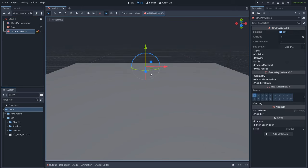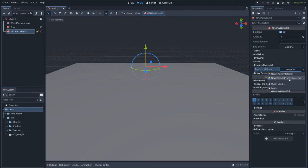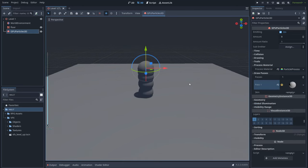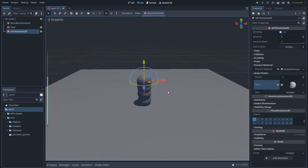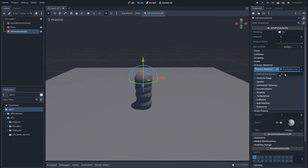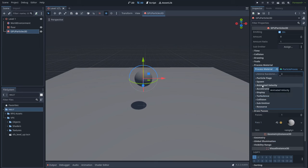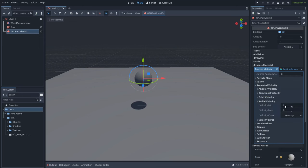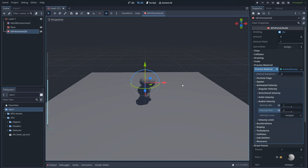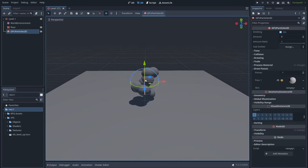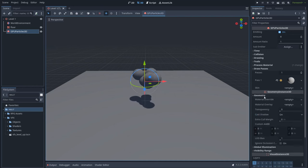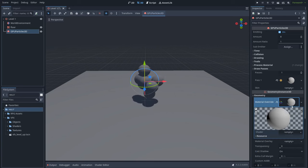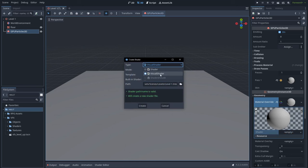In order for this particle to work we need to create a new particle process material and also assign a mesh. This time I will select the sphere mesh and as you can see now we have a lot of spheres falling down. So let's go to accelerations and set the gravity to zero. Instead of using gravity I want to use a radial velocity. So let's go to radial velocity and set a velocity between one and two. Cool. Now let's create a material for the spheres. Let's go to geometry material override, let's create a new shader material, new shader, select visual shader.